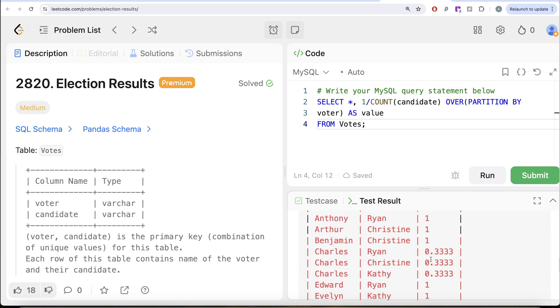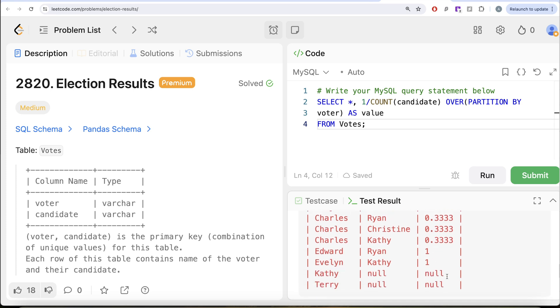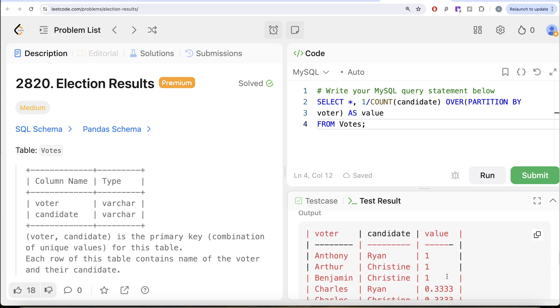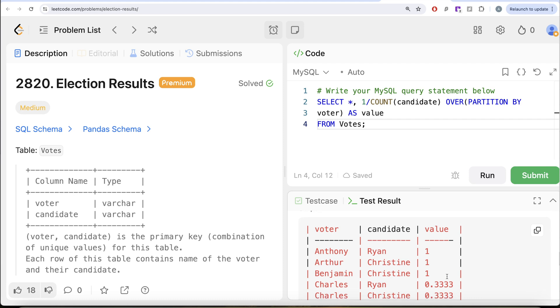Let me go ahead and run this to see the output. Charles voted for three different people so the effective value is 0.33 for each of his three candidates, and so on for the rest of the voters.